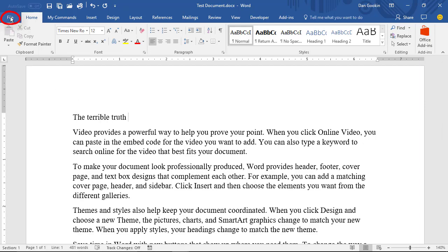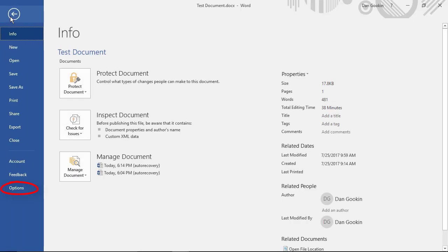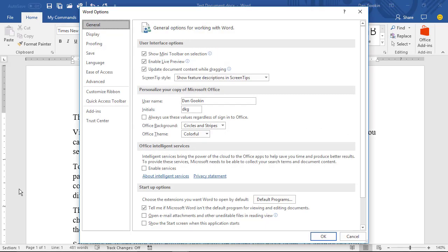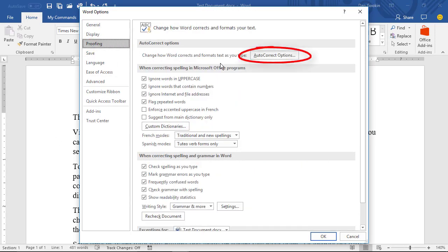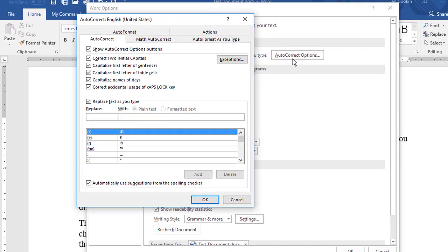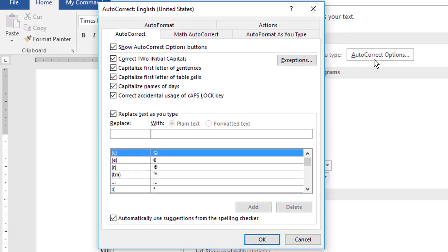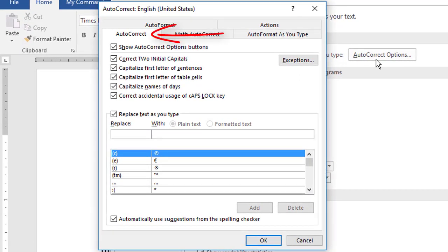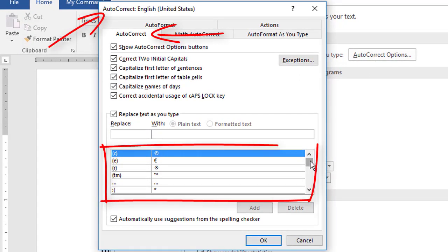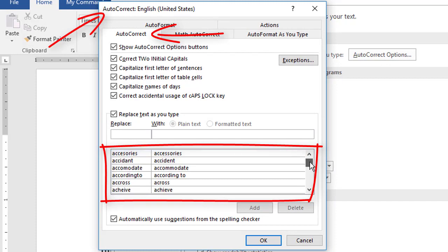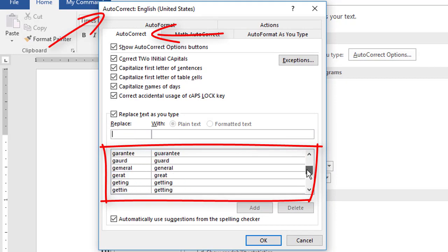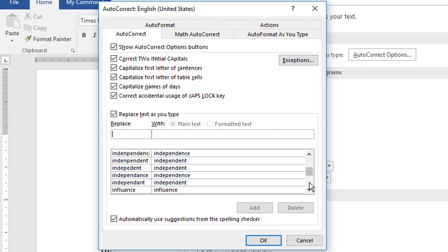Click the File tab. Choose Options to bring the Word Options dialog box up. From the Proofing category, choose AutoCorrect Options. Here you see the AutoCorrect tab in the AutoCorrect dialog box. This is the AutoCorrect replacement list with typos and misspellings on the left and replacement words on the right. For example, you can look up TEH and see that it's automatically replaced with THE.